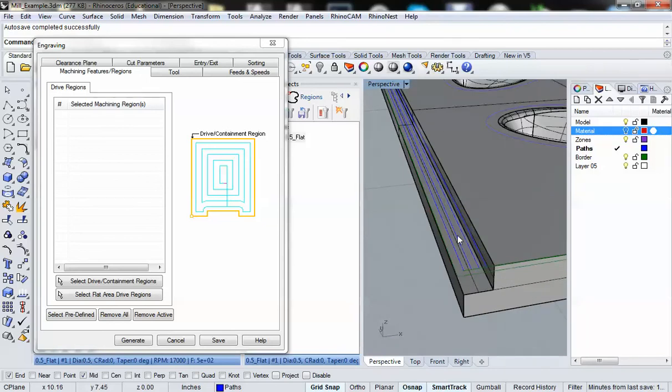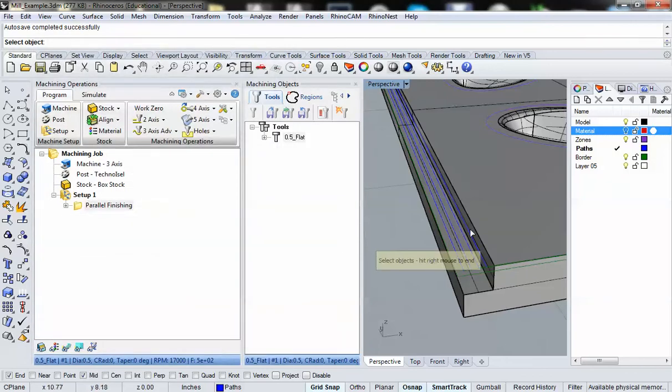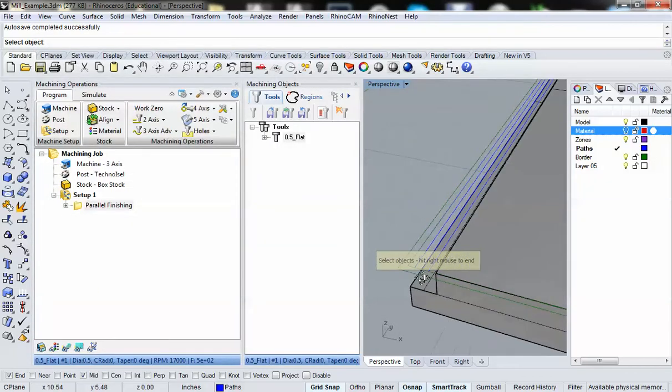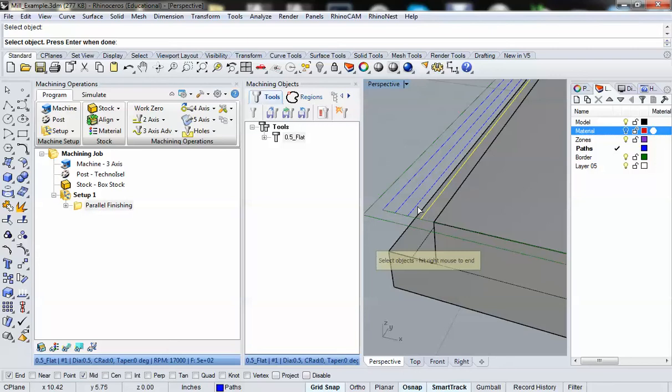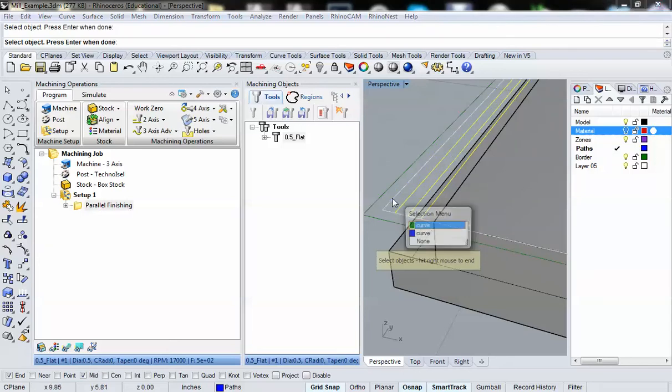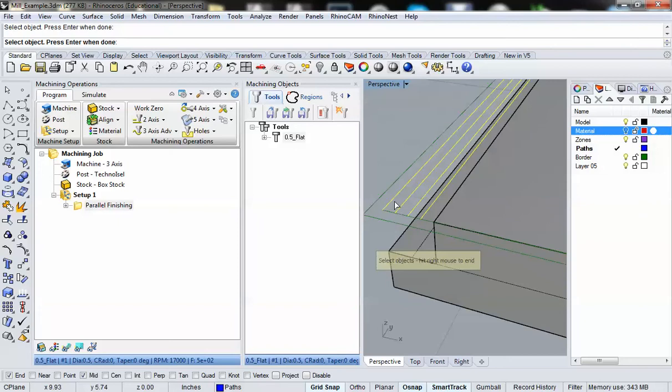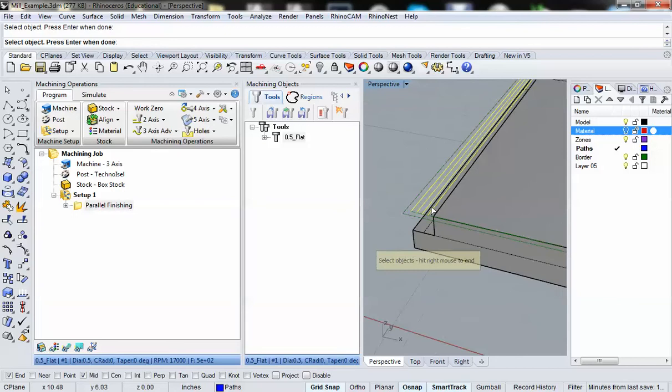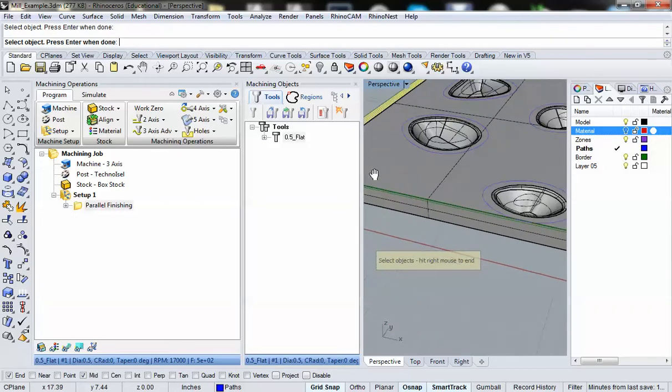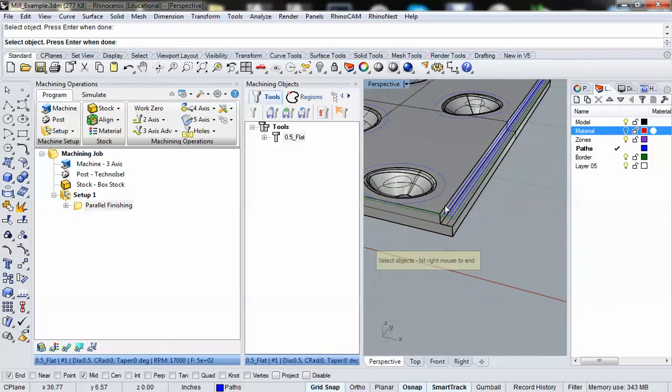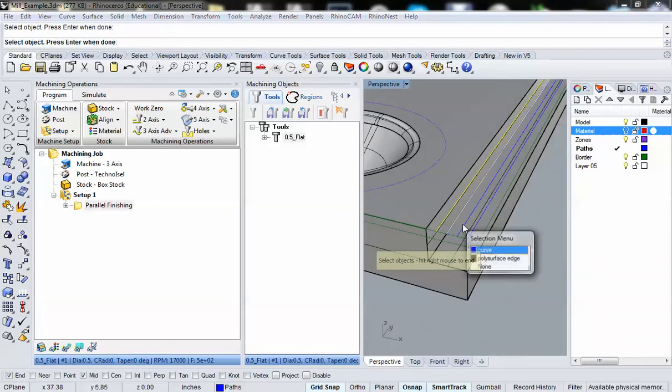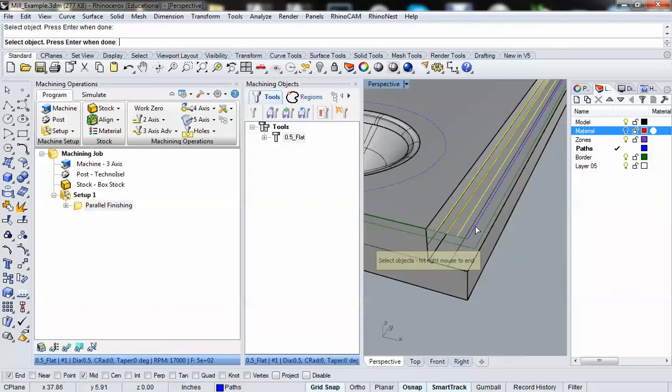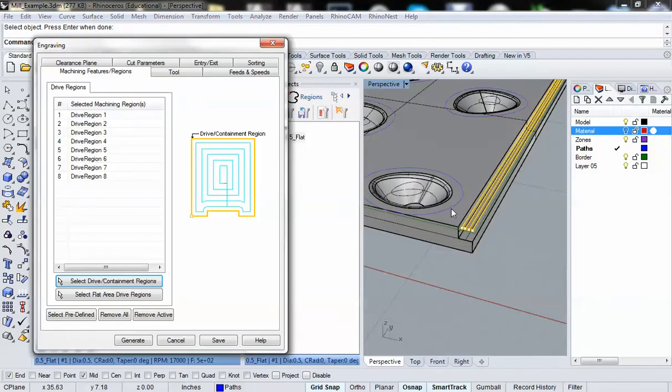So for our paths, what we need to do is select the drive containment regions. So I'll click on that button. And I'm just going to go through and I'm going to select each one of those paths. Now I drew these paths myself. And I have set them up so that they are offset by a quarter inch. We're using a half inch bit, but I don't want it to plow through an entire half inch of material at a time. So it's going to be plowing through a quarter inch of material at a time. So I'll grab those, and then I'll grab these. Right click to accept that. And there are my drive regions.